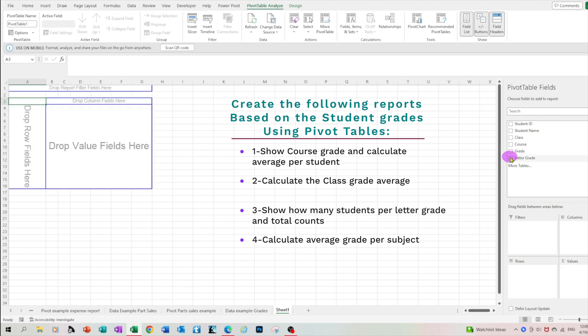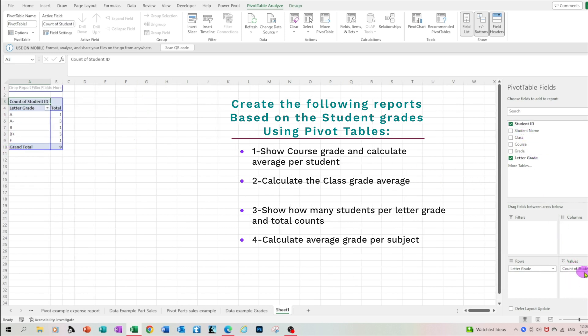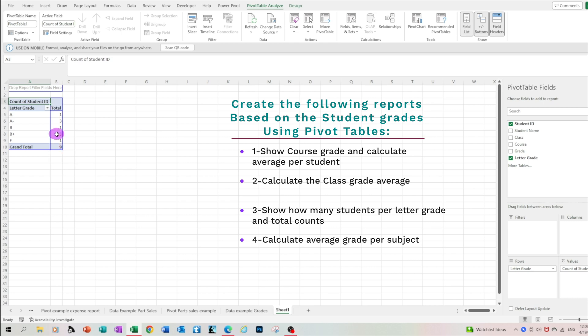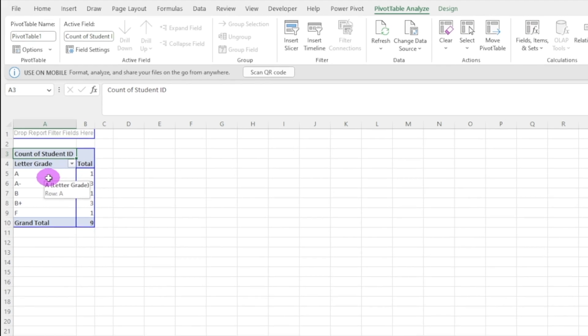Let's take another look at the data. Let's move the grades to the rows and then let's put the student ID under values. Now this time we're counting. So what we just did we listed all the grades and how many people received that grade. So A, one person, A minus, three people and so on and so forth.